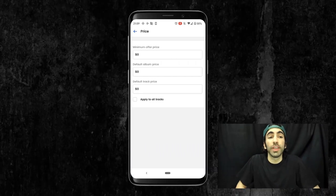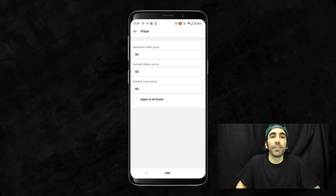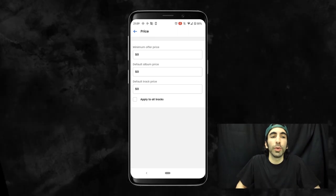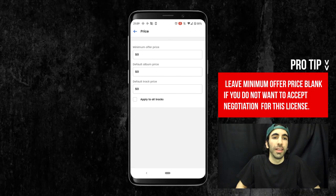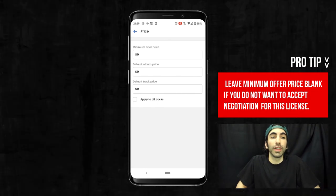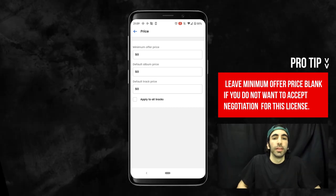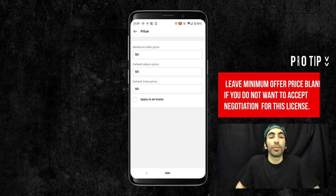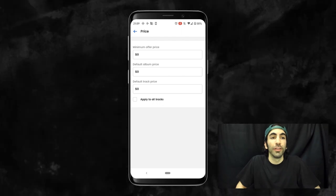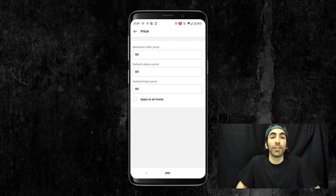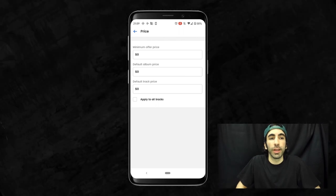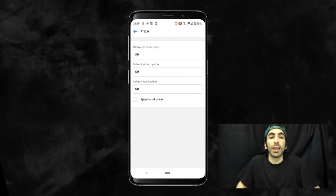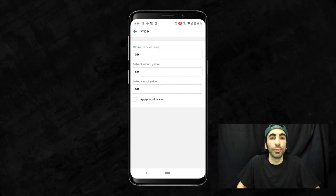Next, we'll set the price. Minimum offer price is the lowest amount they can offer if we want to enable negotiations for this license. I'm going to leave it blank, which means I don't want to accept negotiations. Default album price means the price for an entire album purchased with this license type. So if you plan to sell beat albums with rights for each track, you may want to enter a default price. But when you're creating your albums, you can adjust the prices for each license there too.